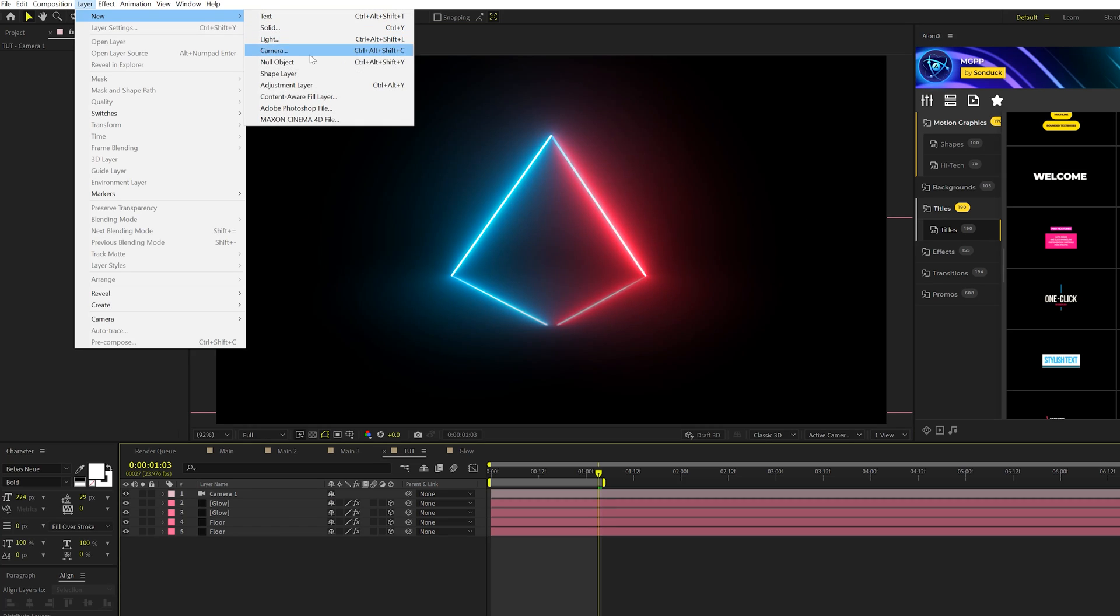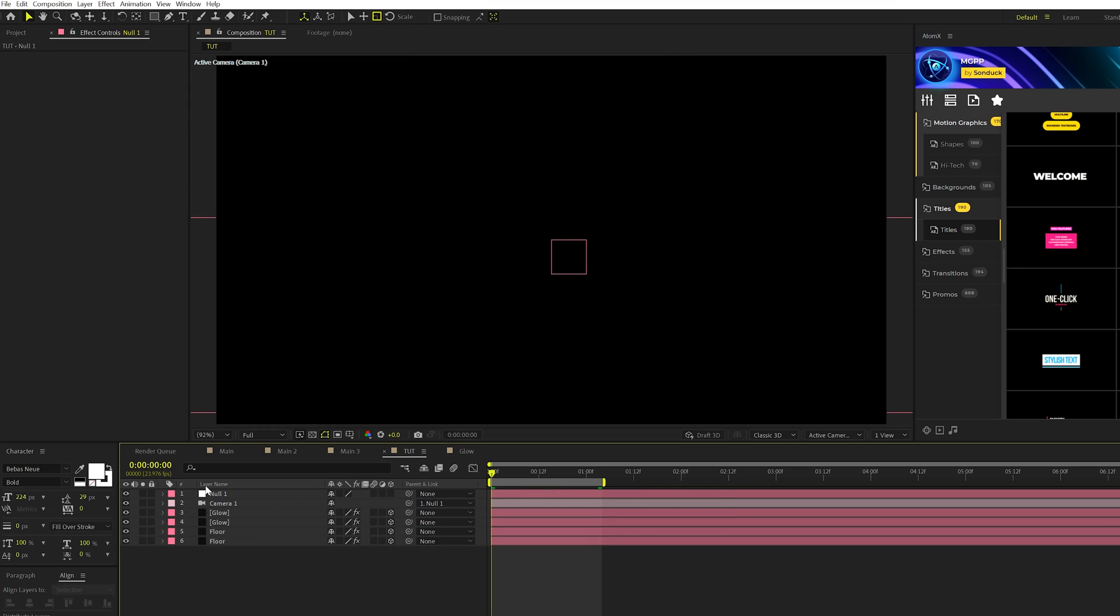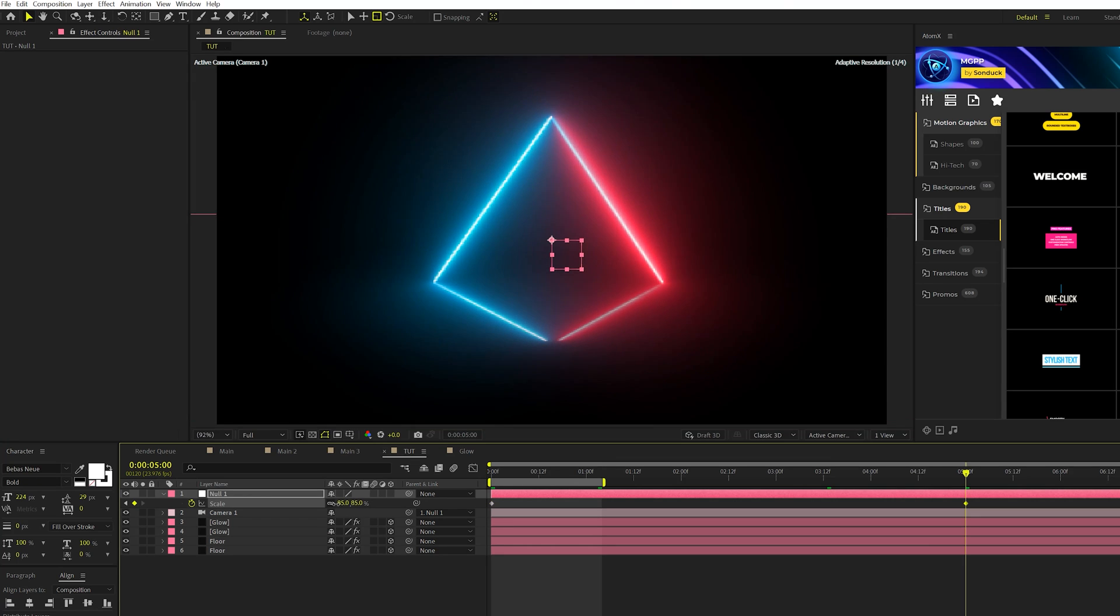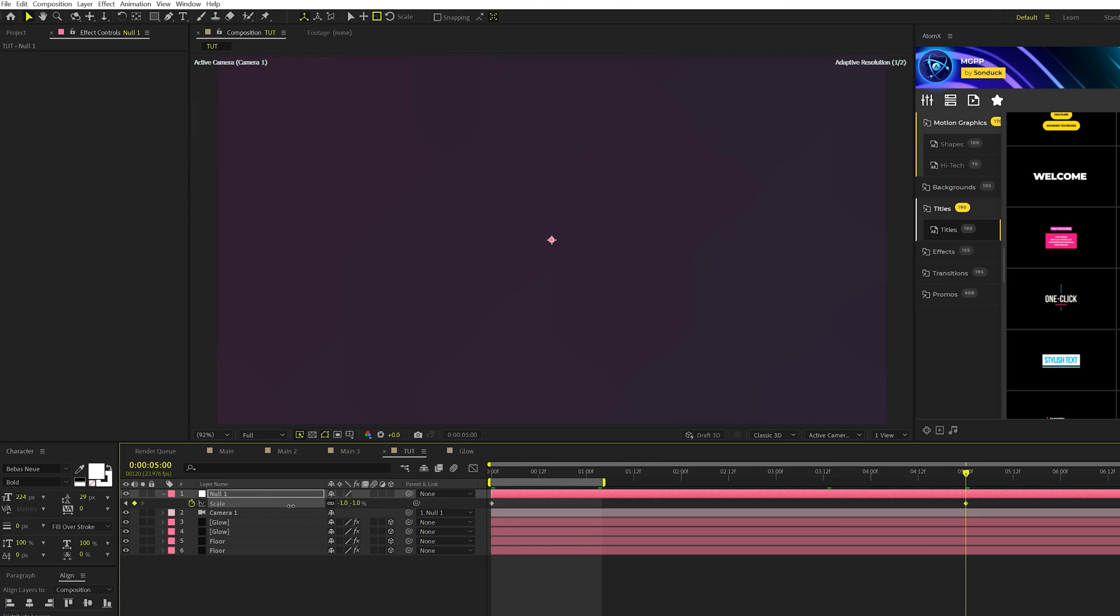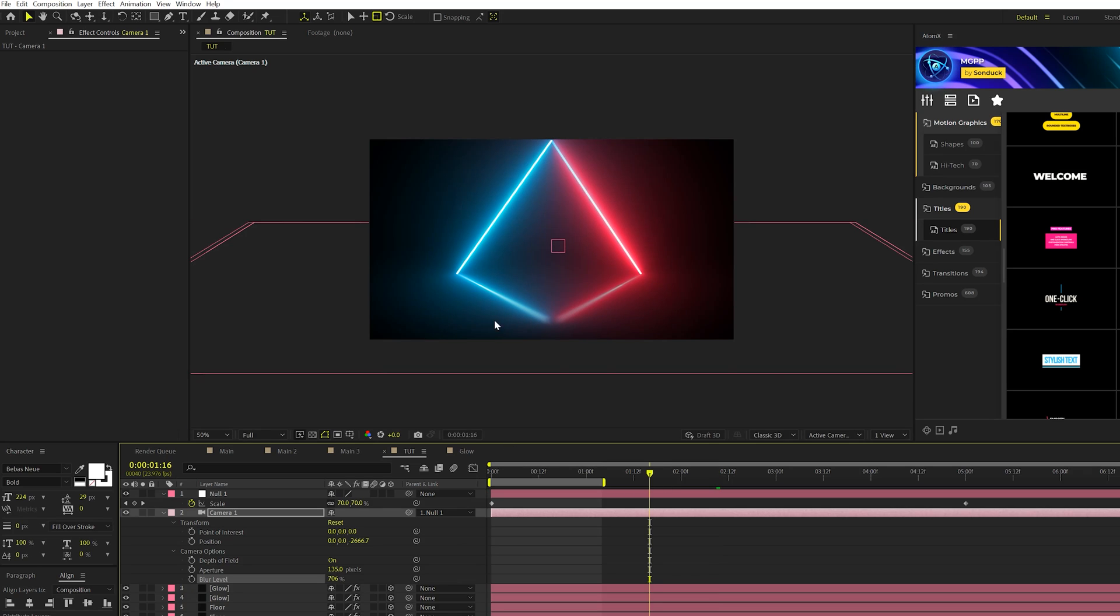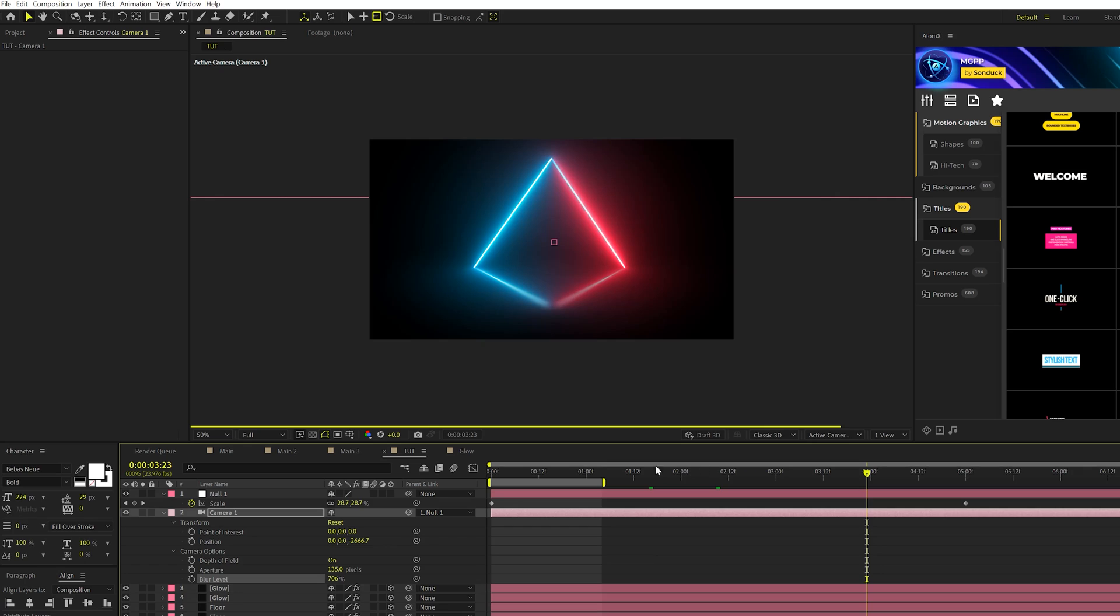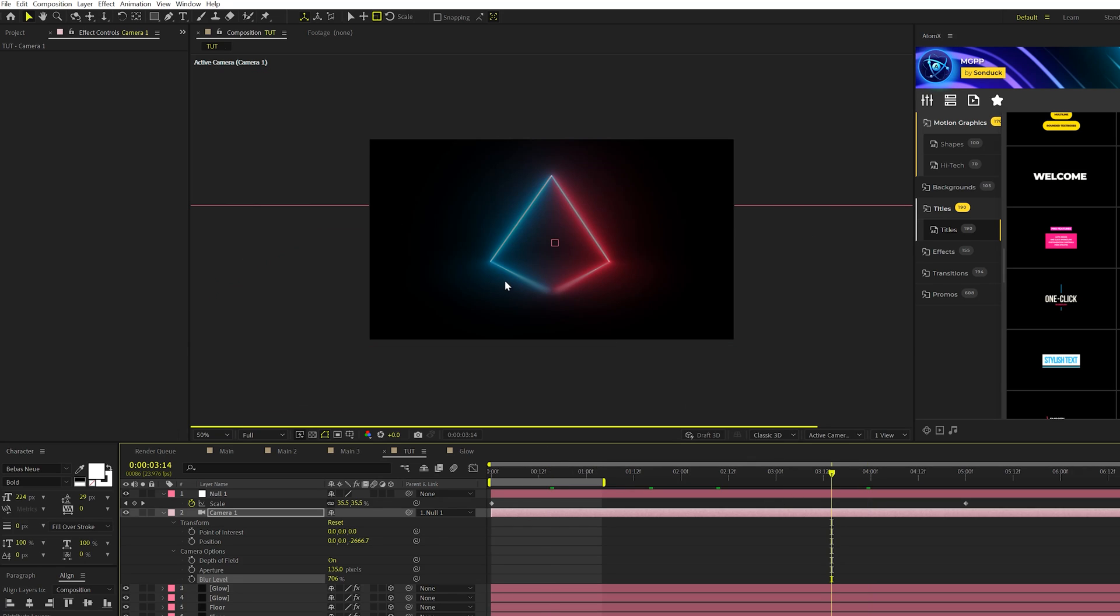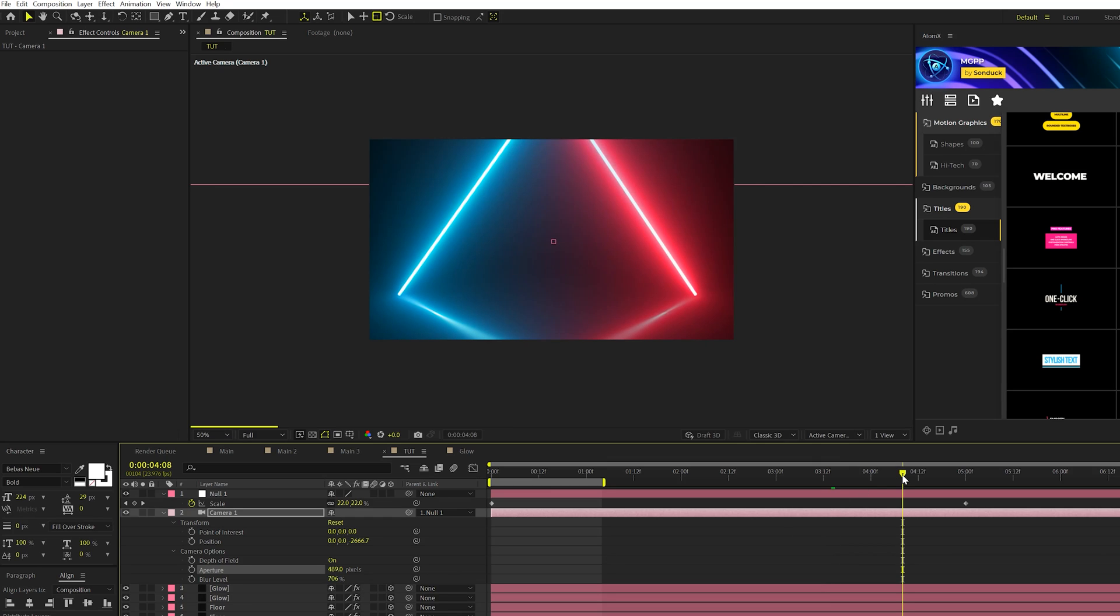Go to Layer, New, Null Object. Now we'll parent the camera to the null object. At the beginning of our timeline we'll grab the null object, hit S on keyboard for Scale and add a keyframe for this. We'll come here to five seconds in time and decrease the scale to go right past us, so like right here is fine. We'll come back here to the camera and revisit the blur level, go ahead and increase this up by a lot more. You'll see that you'll get a lot more control over how much out of focus the floor is gonna be, and that's very important.